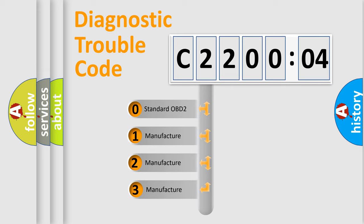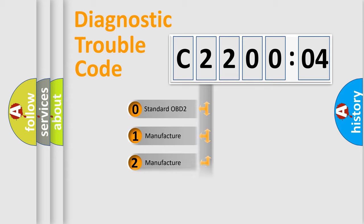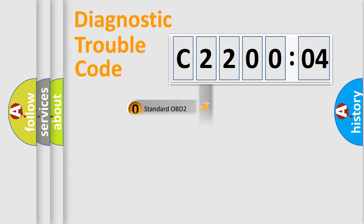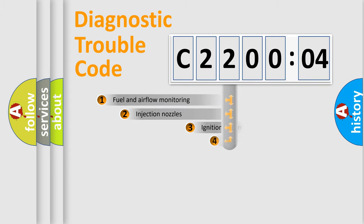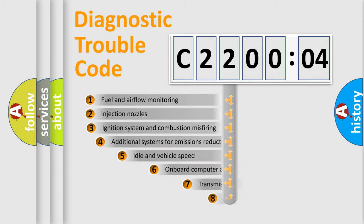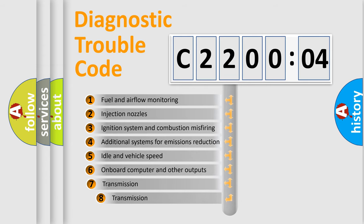If the second character is expressed as zero, it is a standardized error. In the case of numbers 1, 2, or 3, it is a more specific expression of the car-specific error. The third character specifies a subset of errors.